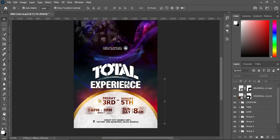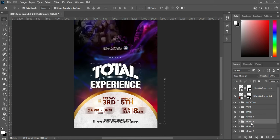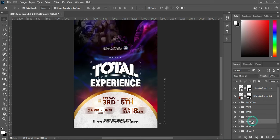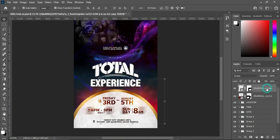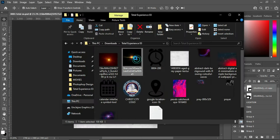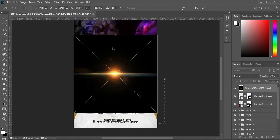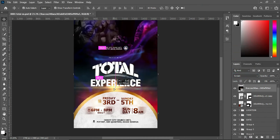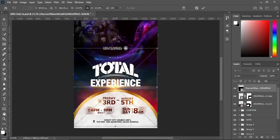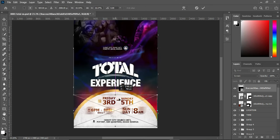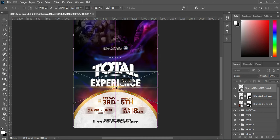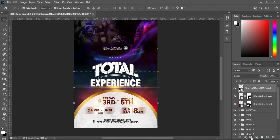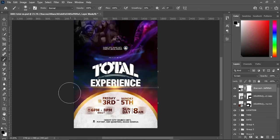And the last one — I'll move this one up, then open it. Go to the top here and import this one, change it to Screen, and position it over here. Hold your Shift key while you reduce the size, then position it here. Apply a layer mask, select your brush, and clean up the edges.